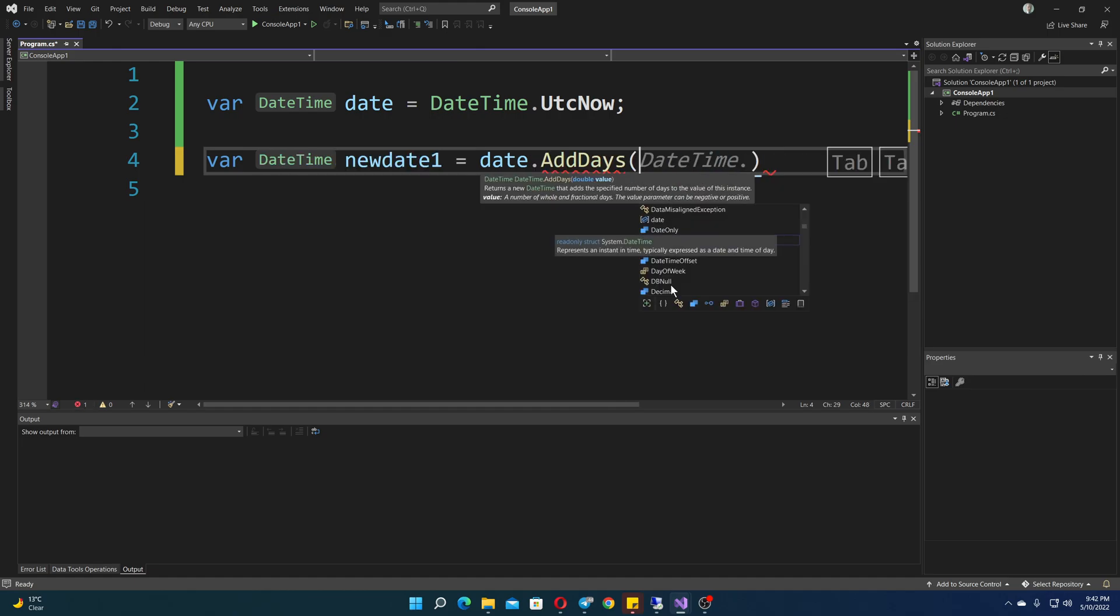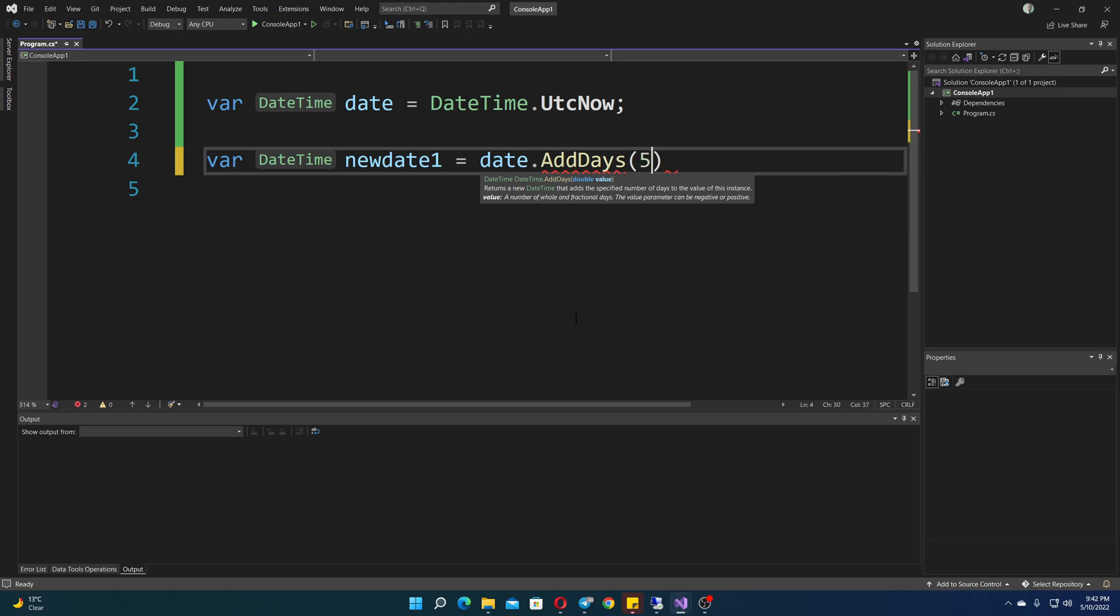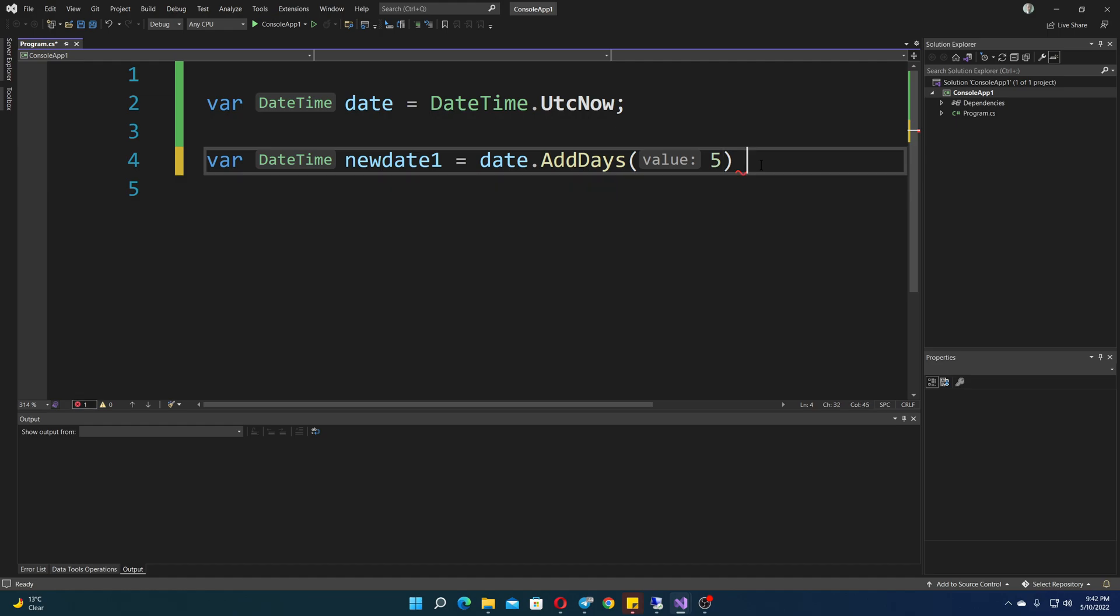So to add something, you simply do however many days you want. Also notice this is a double value. So you can divide it, multiply it. You can do 5.5 days, lots of different things. So you don't need to be very specific and very accurate, like you would need to be with the time span. So this option is a lot easier to use.